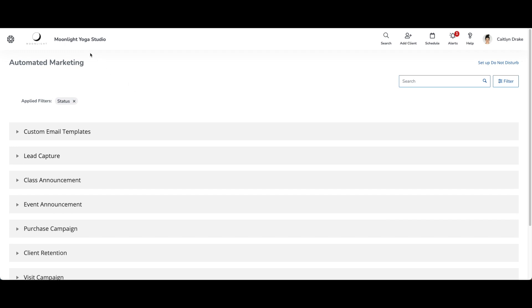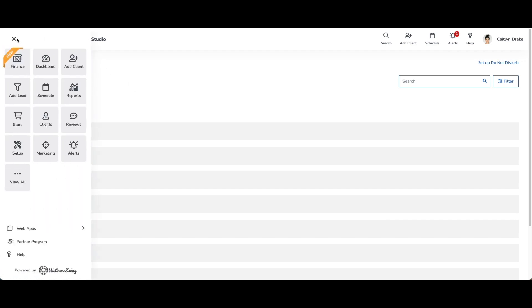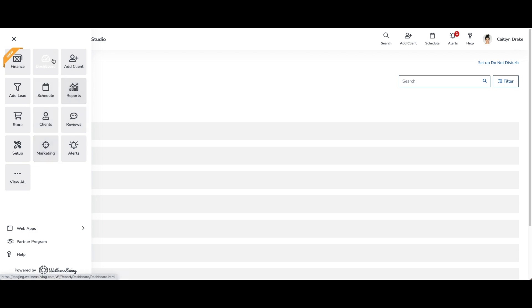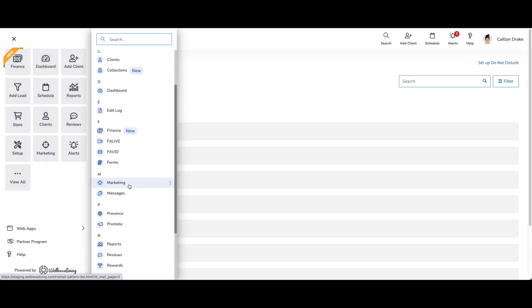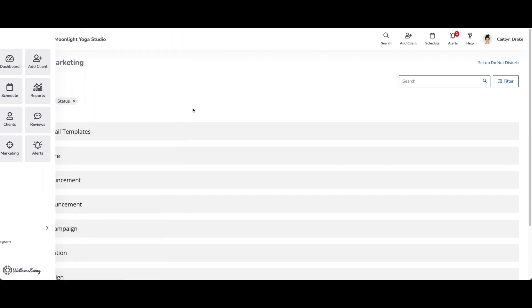So for today's video, I'm going to show you this in automated marketing. To get here, just click on the app drawer and then select marketing. If you don't have it pinned here like I do, you can always click on view all and then find it under M.